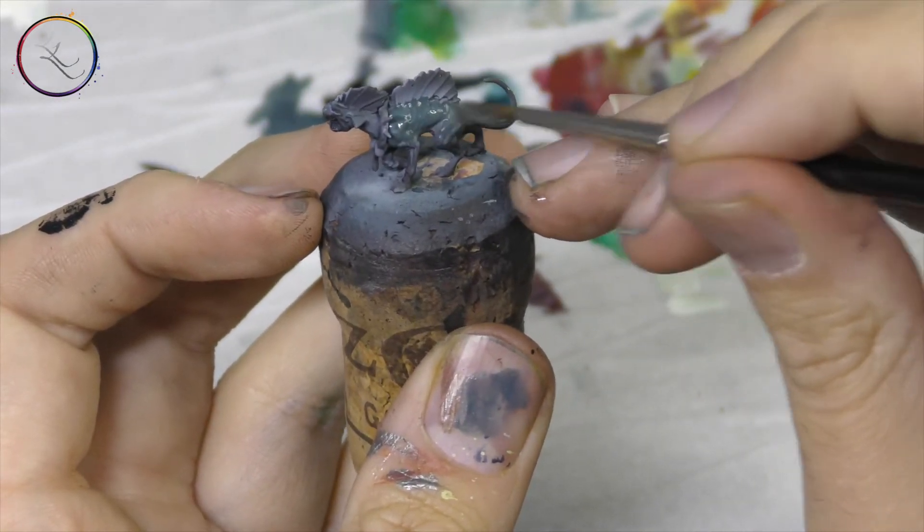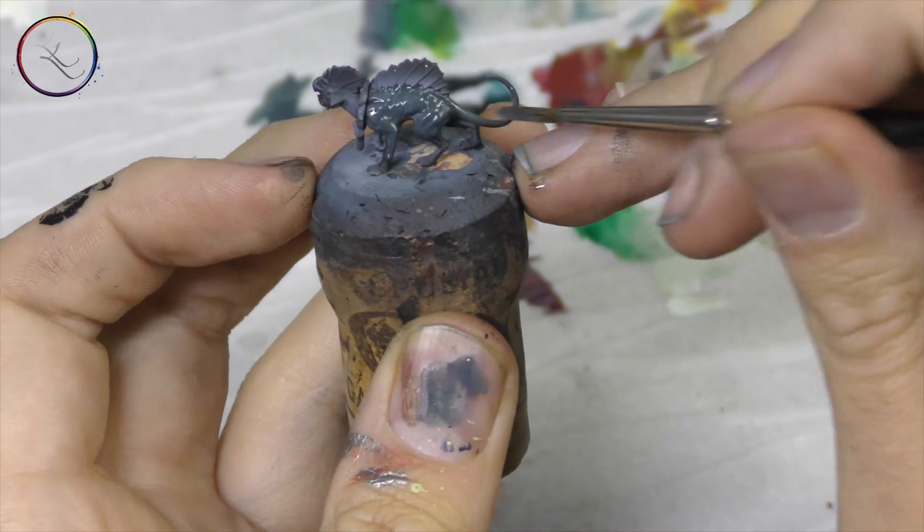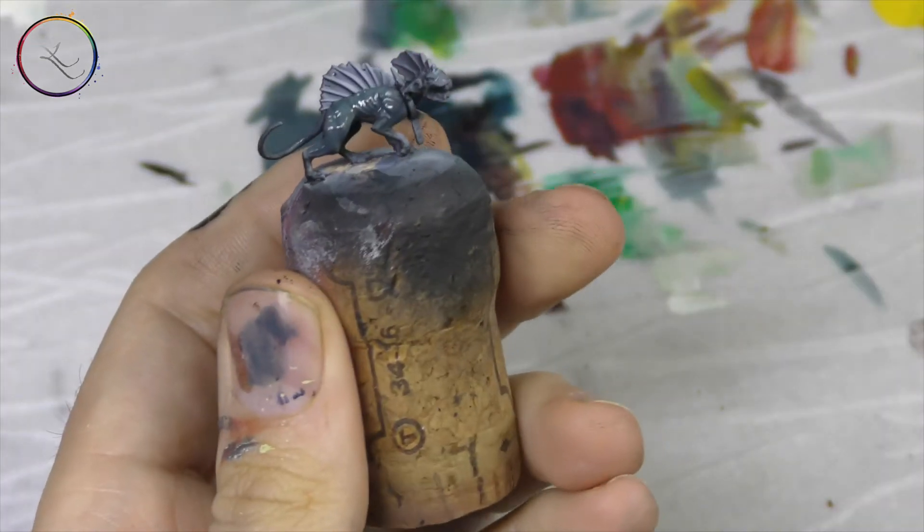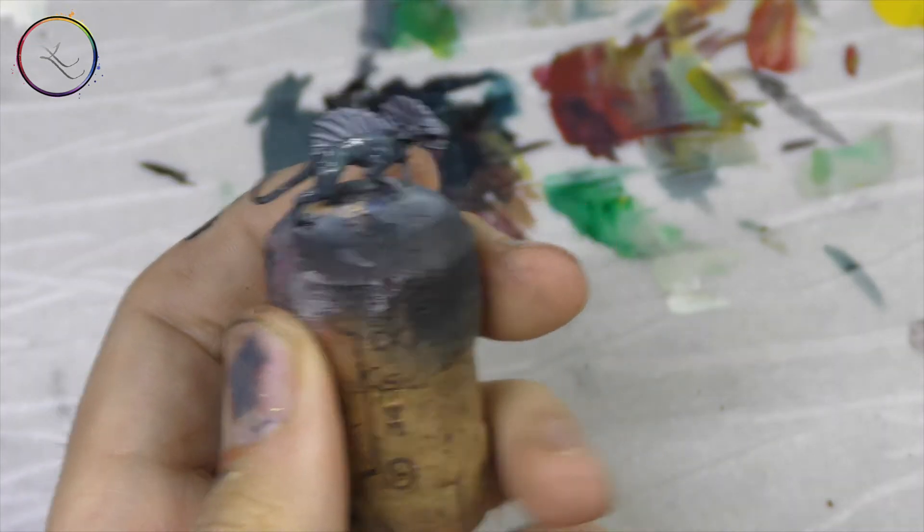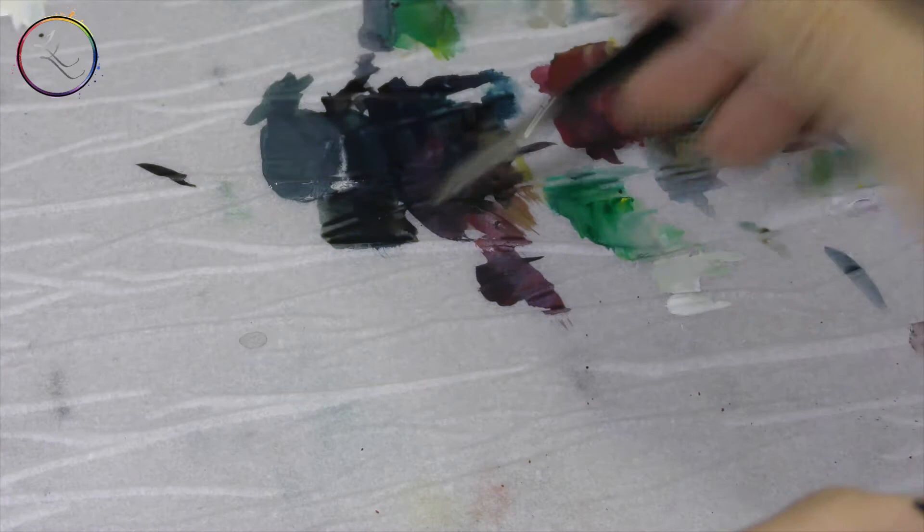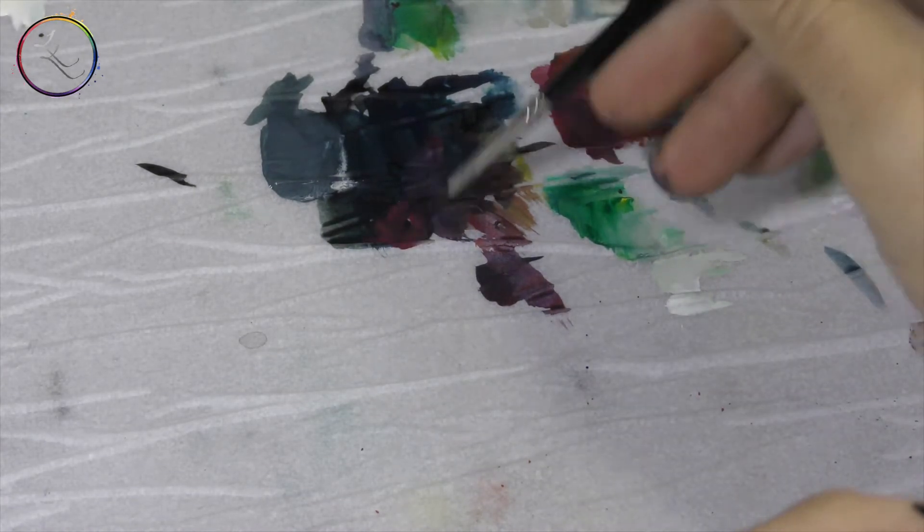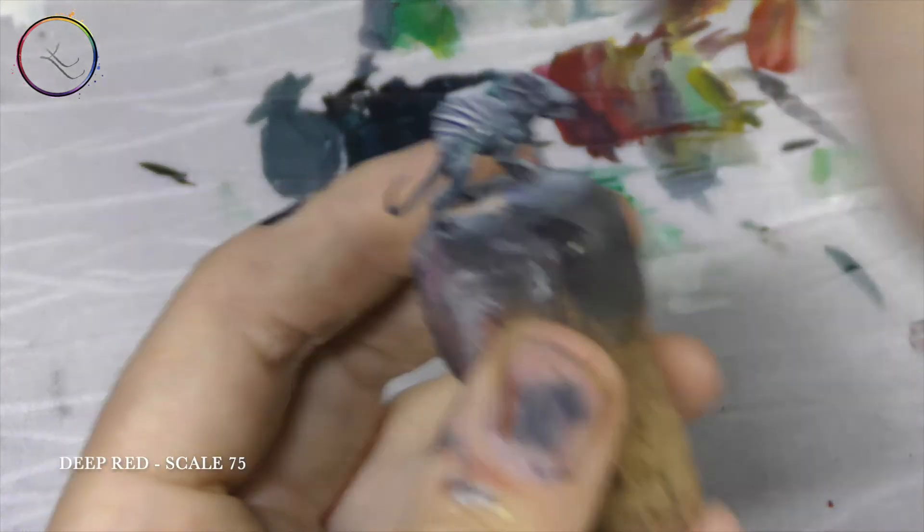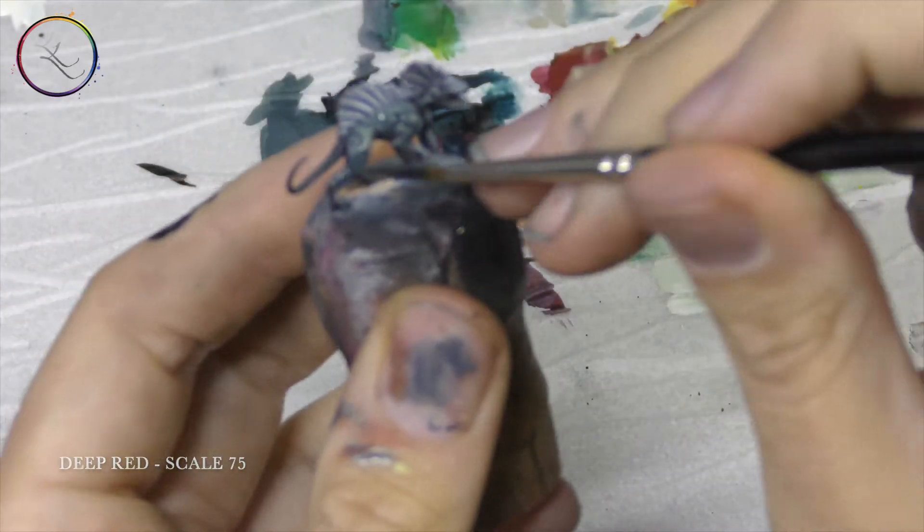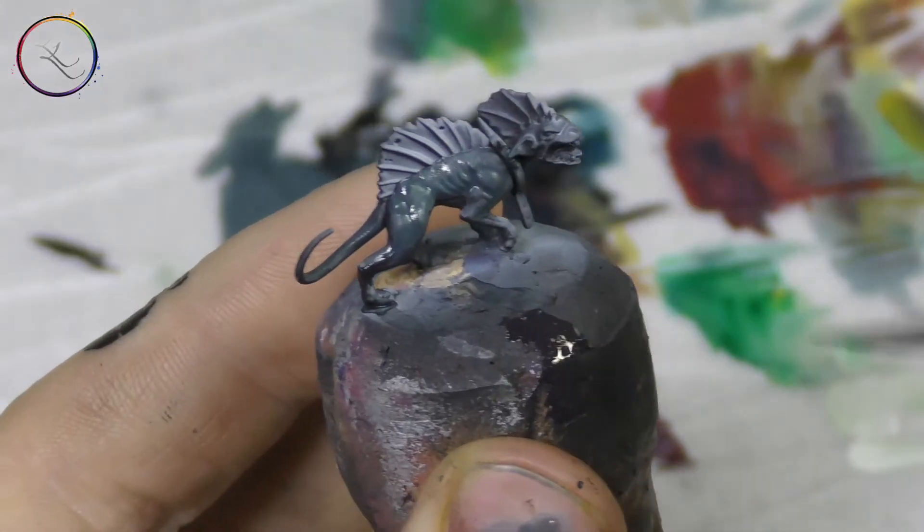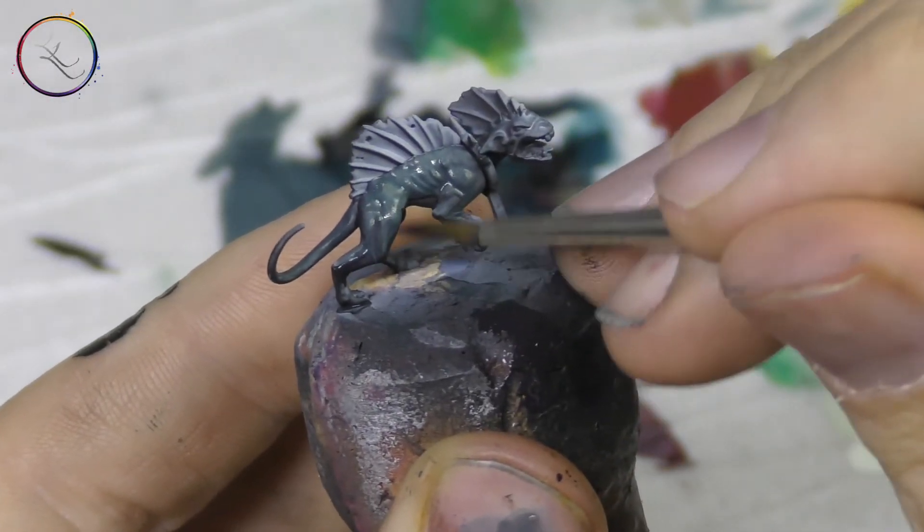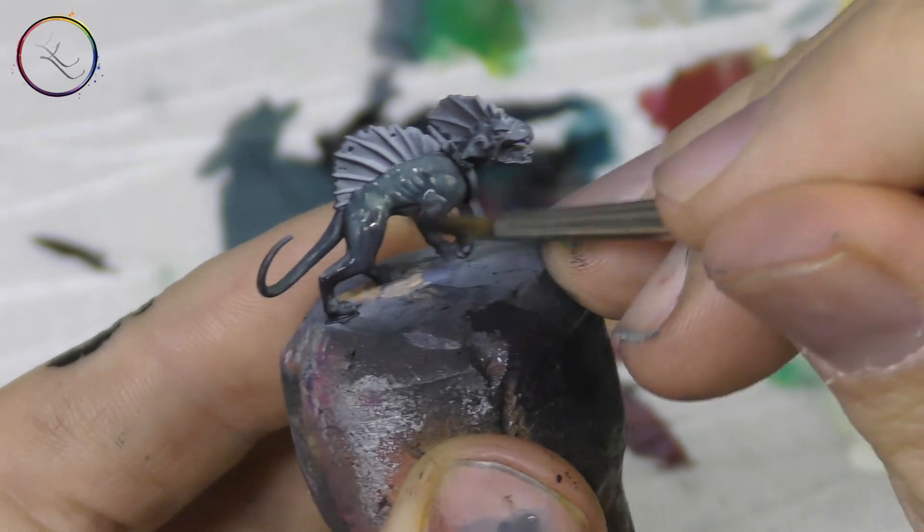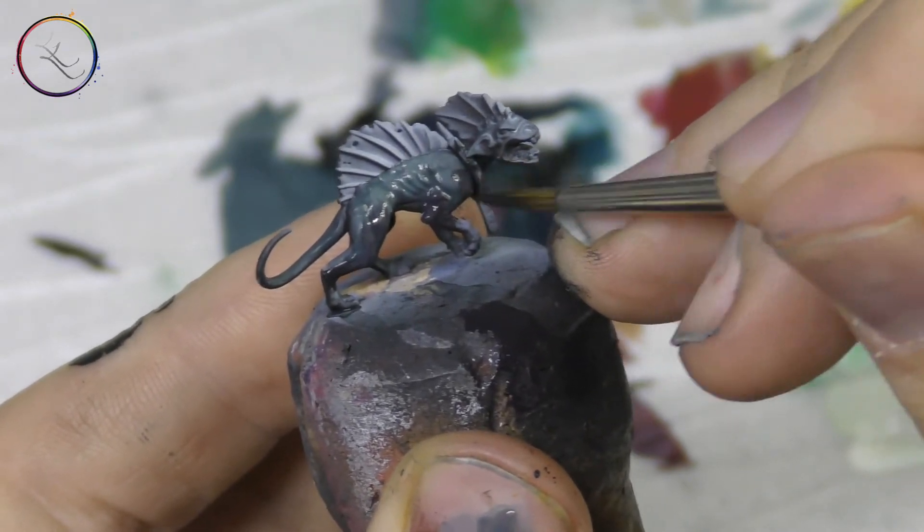Before this dries, we'll be taking pure black. I want to add a pinch of Deep Red in there as well, again from Scale 75, to create a warm black. And we will wet blend this together.